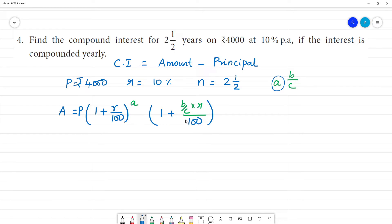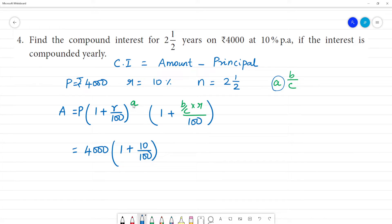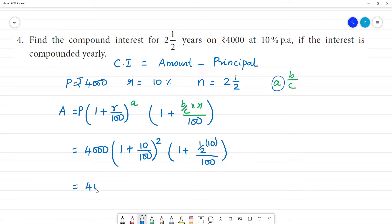Two and a half years means n equals 2, plus a half-year fraction. So the principal amount is 4,000, multiplied by (1 + 10/100) squared, then into (1 + 1 by 2 × 10/100). Simplifying: 1 plus 1 by 10.